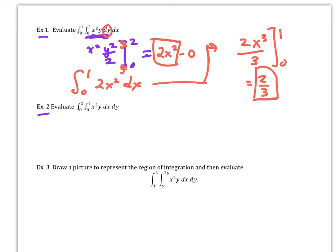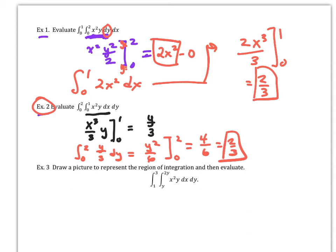Now try Example 2 — the same integral but reversed. Doing the inside first gives y/3, and plugging that into the outer integral gives 2/3 — the same answer. This confirms that reversing the order of integration yields the same result.